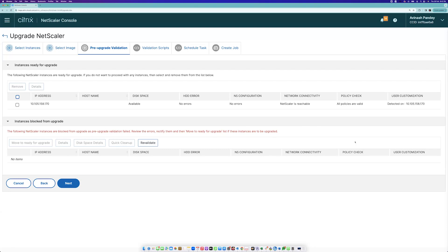It will perform some pre-validations. If certain criteria don't pass pre-validation, the upgrade will be blocked - that's your first level of defense so you don't fall into unsuccessful upgrades. It checks for hard disk space, hard disk errors, configuration mismatches, network connectivity issues, classic policies on 13.0 or 12.1 that need to be converted if you want to go to 13.1 or 14.1, and any customizations. Once everything is clean and not falling under any blocker items, the instance is shown as ready for upgrade.